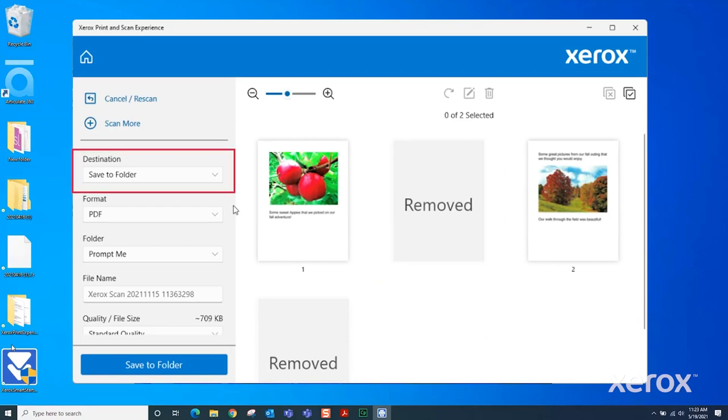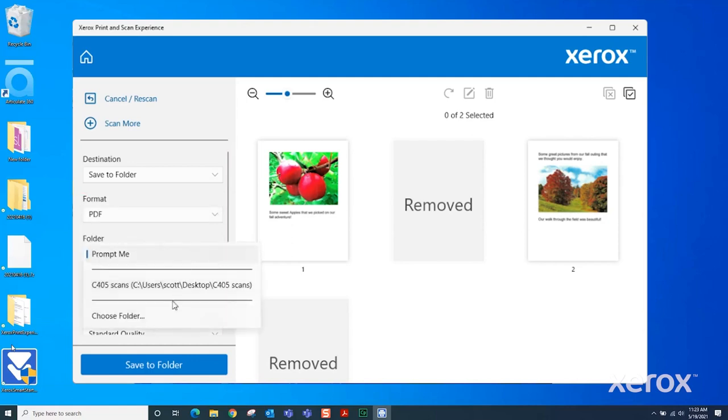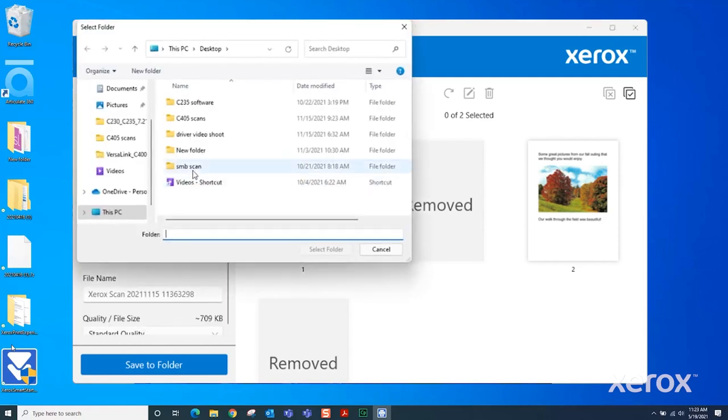Select Save to Folder in Destination. Under Format, select either PDF or JPEG as the format. Under Folder, select Choose Folder and select where the scan will be saved.